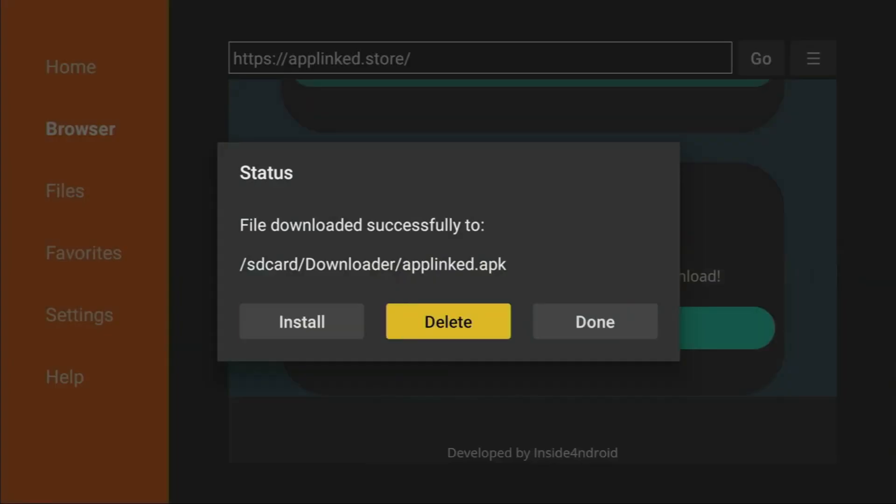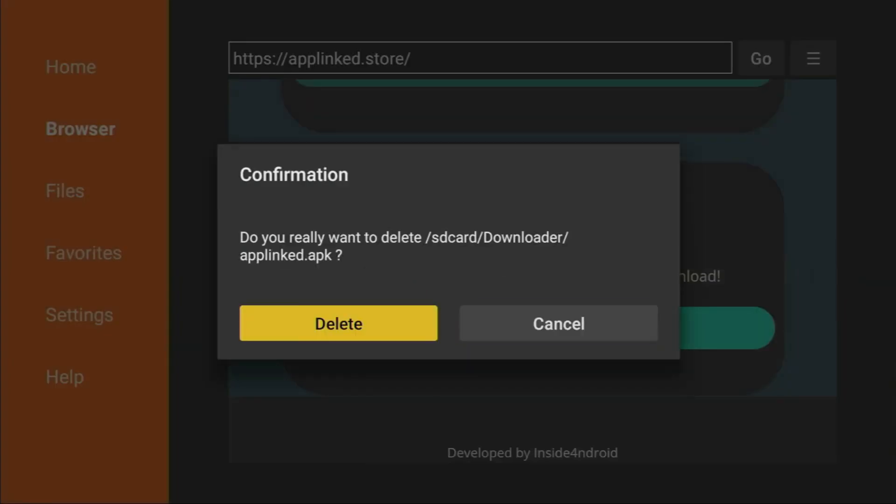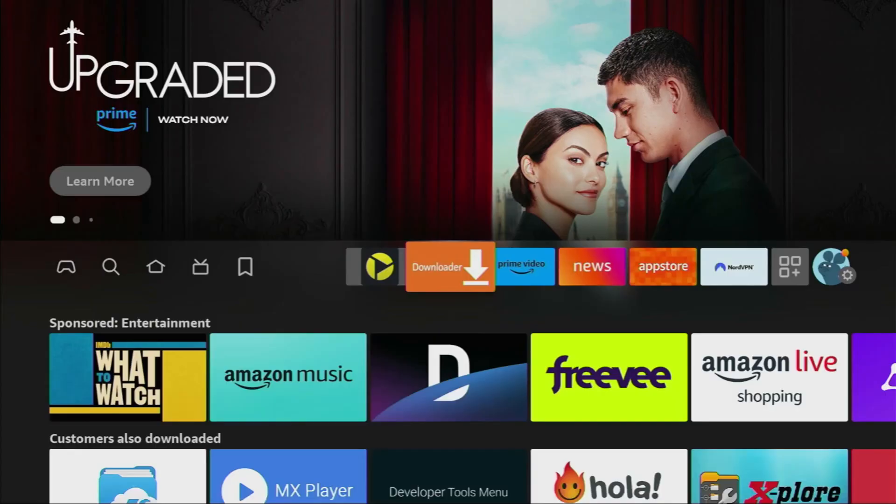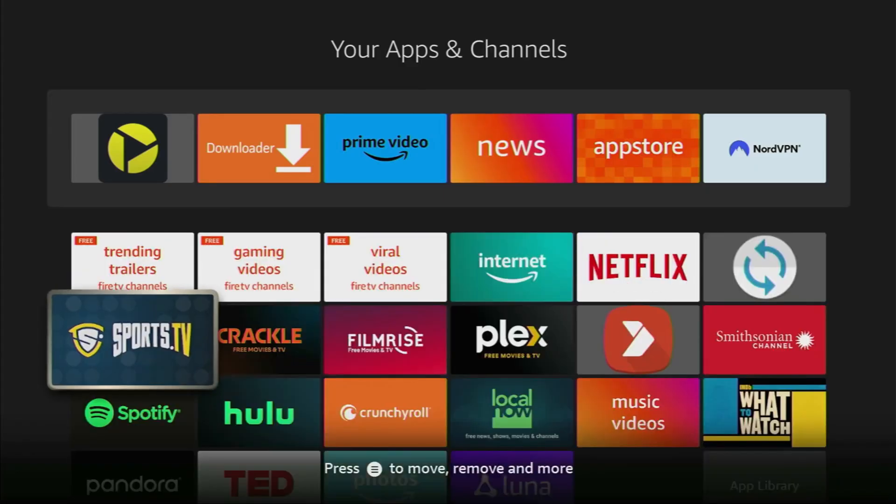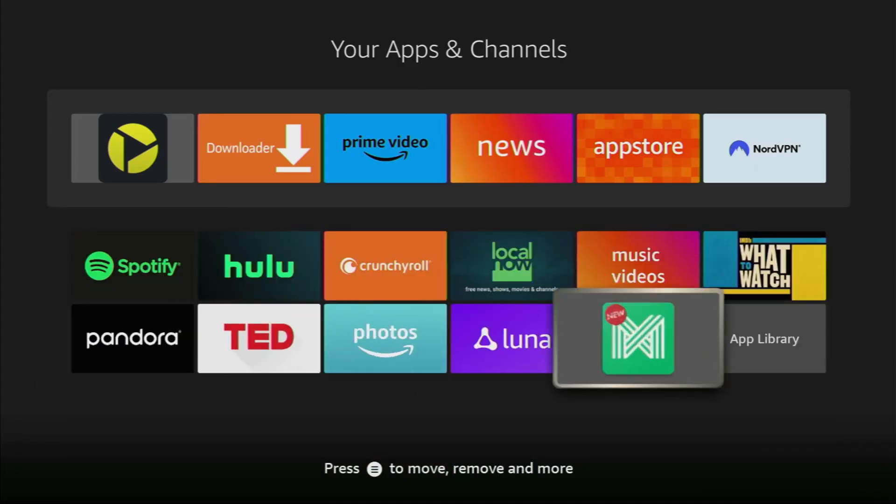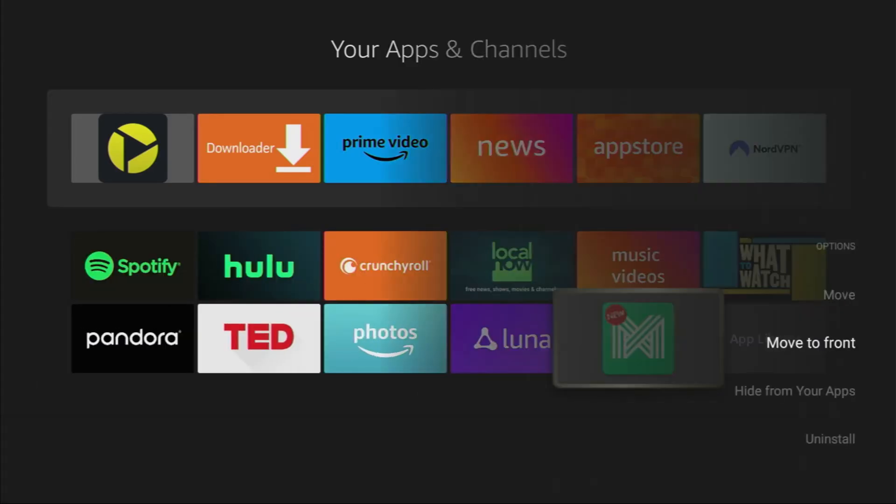And that's it. You've successfully installed the app on your Fire Stick or Android TV. If this helped, be sure to like and share it with others. See you next time.